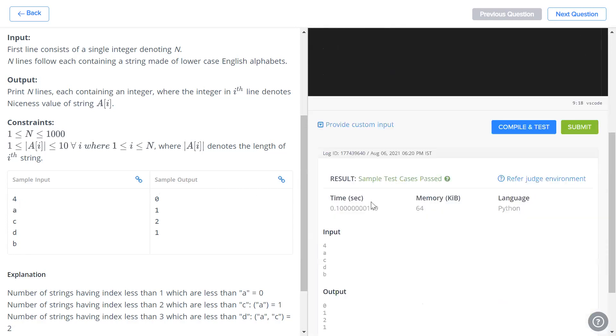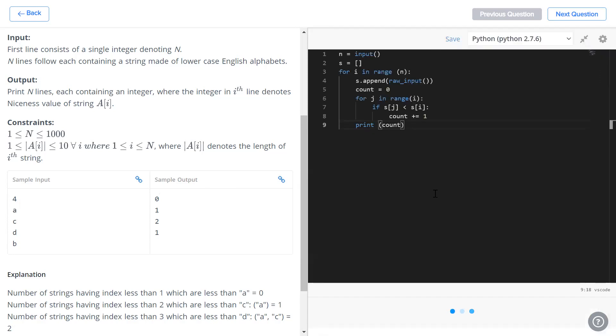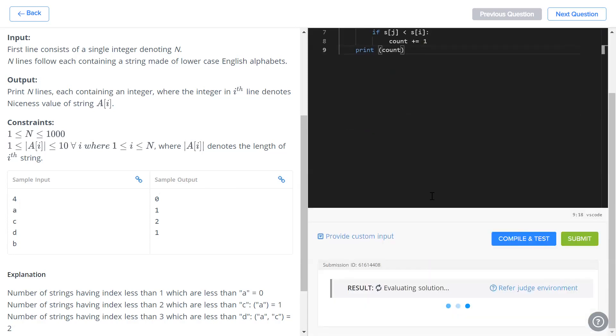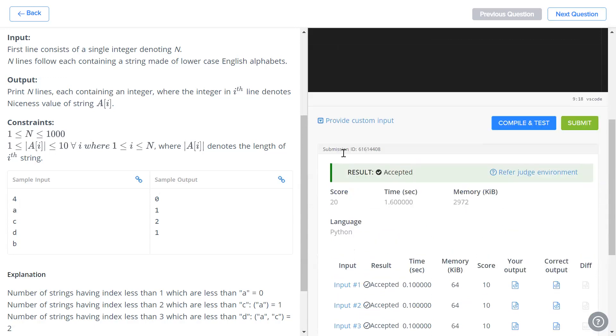We compile and test — our sample cases have been passed, and when we hit submit every test case is accepted.